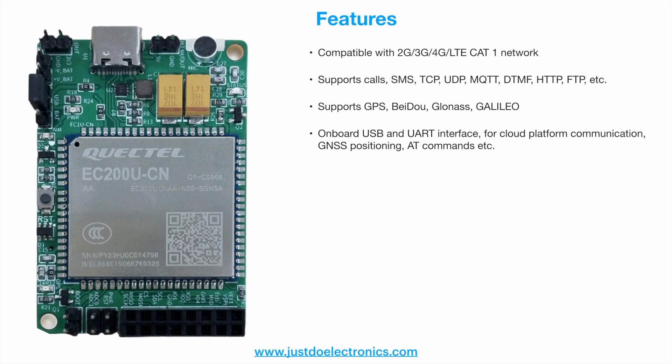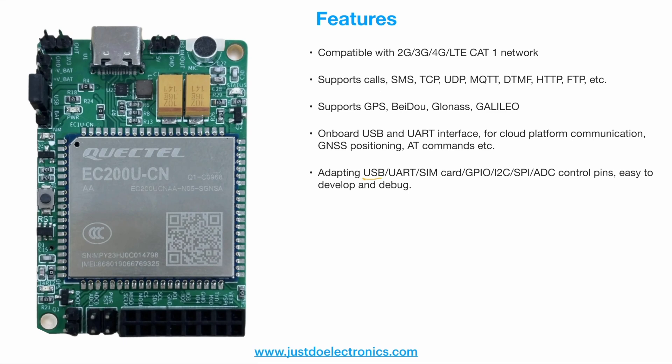It has onboard USB and UART interface for cloud platform communication. It supports USB, UART, SIM card, GPIO, I2C, SPI, ADC control pins, making it easy to develop and debug this module.